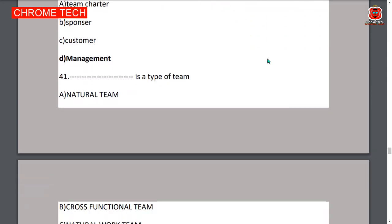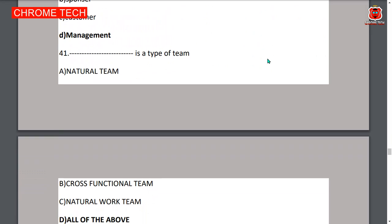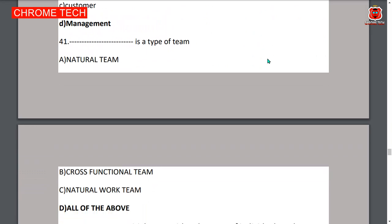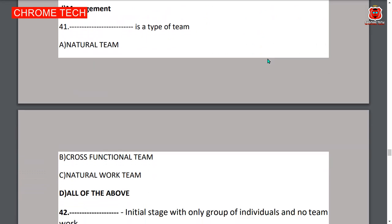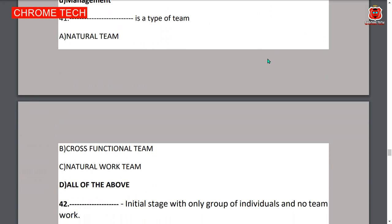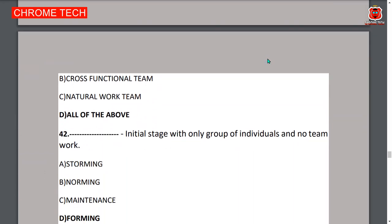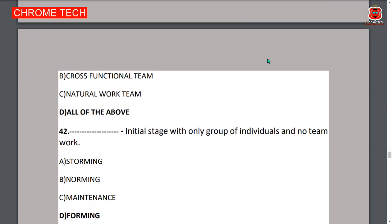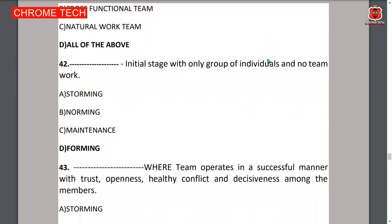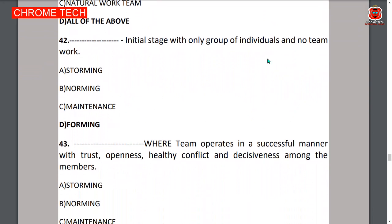Forty-first question: types of teams include natural teams, cross-functional teams, and natural work teams — all of the above, option D. Forty-second question: the forming stage begins with only a group of individuals doing non-team work — option D, forming, is the correct answer.